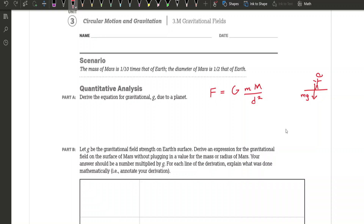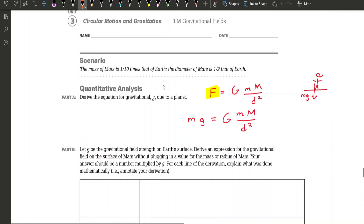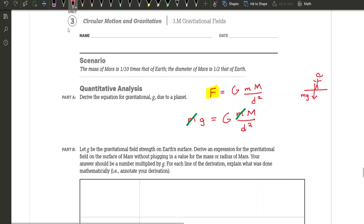It doesn't have to be a person — it could be any object on the surface of that planet. We can substitute in: take this F and turn it into m times g. So I'm going to say that little m times acceleration due to gravity is equivalent to big G, the universal gravitational constant, times little mass times big mass divided by the distance squared. We'll see that there is cancellation — the little m on each side cancels out. So we can scratch both of those and write down our simplified response. Notice that g is already by itself.